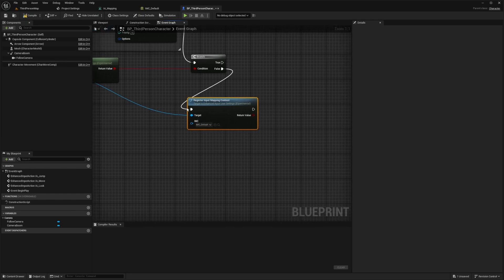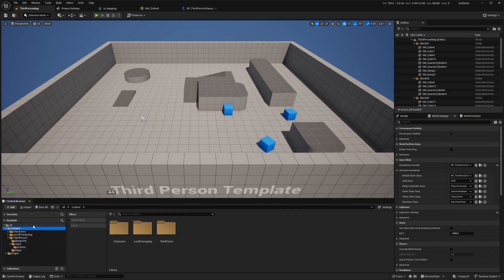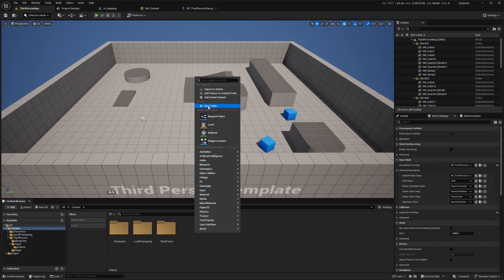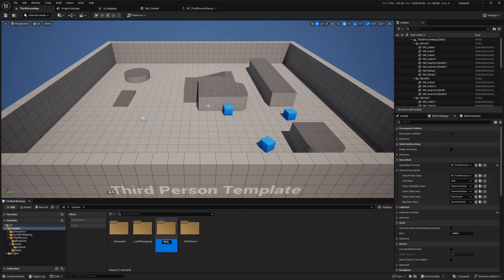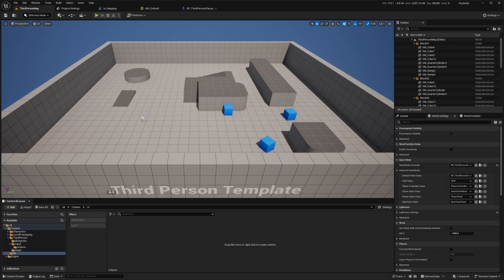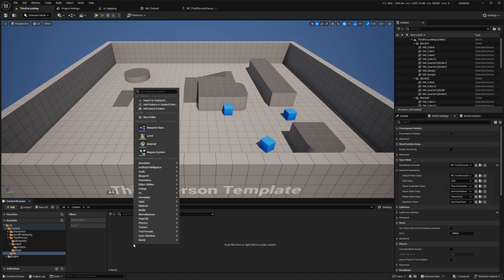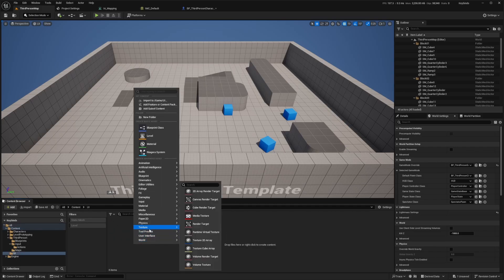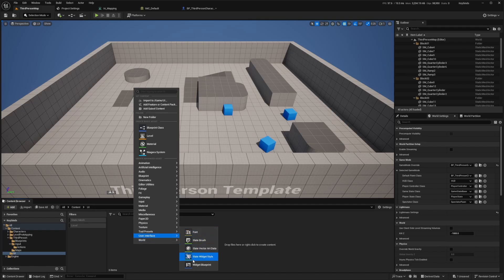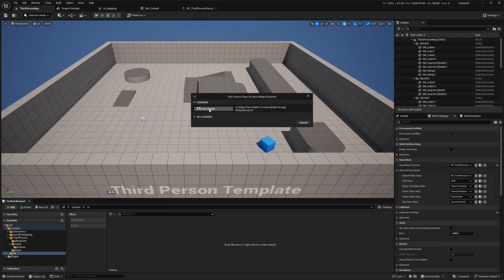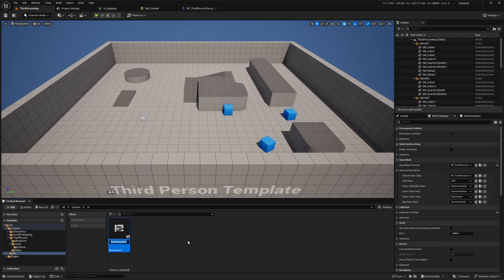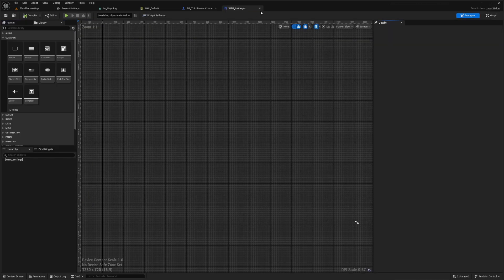I also want to show this in the UI, so I'm going to go back to my third person map. In the contents, I'll right click to create a new folder called UI. Double click to open this up, and I'll right click and create a Widget Blueprint by going to User Interface, selecting Widget Blueprint, and selecting User Widget. I'll call this WBP underscore settings.